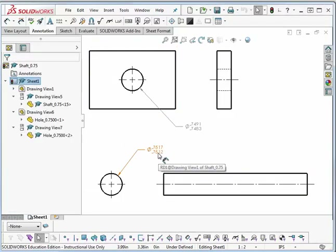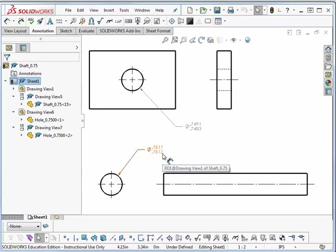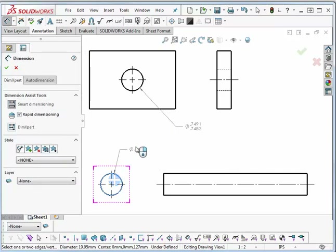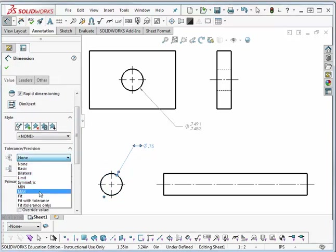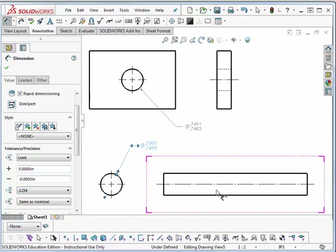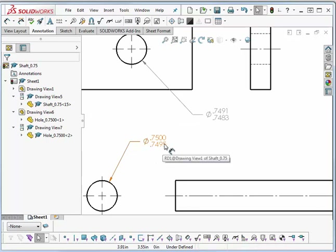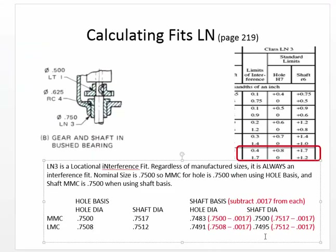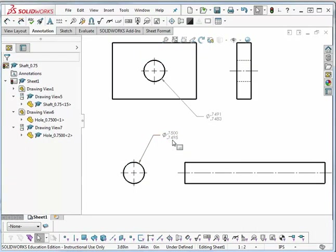There's no way to do the same thing for the shaft itself, though. What you can do for the shaft is figure out the difference between the two values — in this case, 5 tenths. Delete that dimension, put another dimension on it, change it to a limit tolerance, subtract .0005 from it, and set the precision to four decimal places. Now I've got a dimension that is correct for shaft basic size. I can't get it directly, but I do have the shaft basic size dimension: .7500 and .7495.